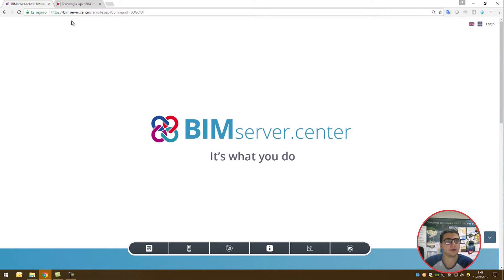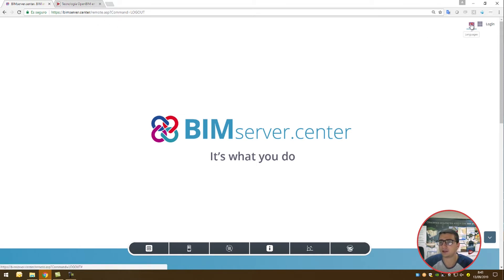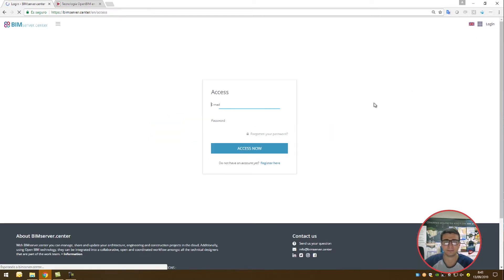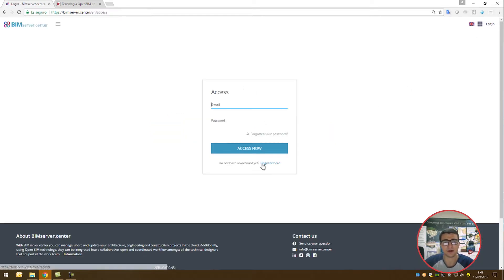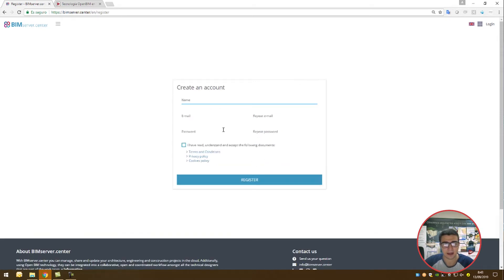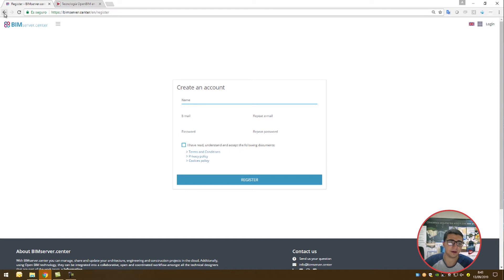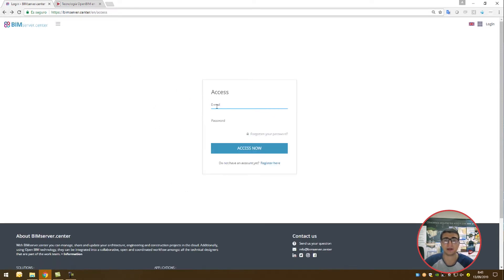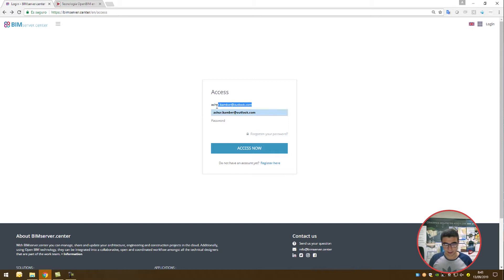Head over to bimserver.center on your browser, choose English, and go to the login page on the top right hand corner. If you don't have an account, you need to register with your name and email. You'll receive a confirmation email, confirm it, and then you'll be able to log in. If you already have an account, please log in.